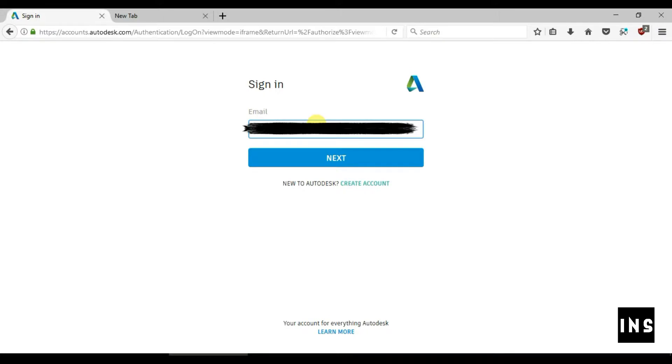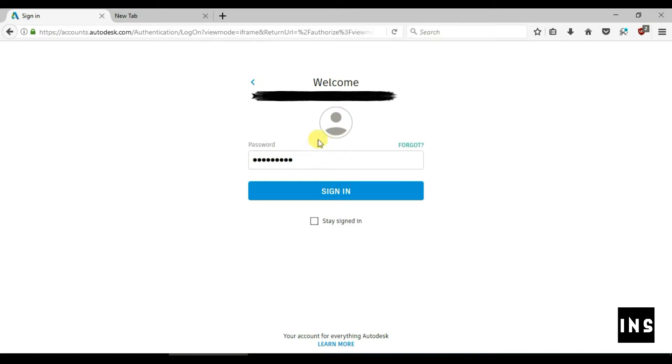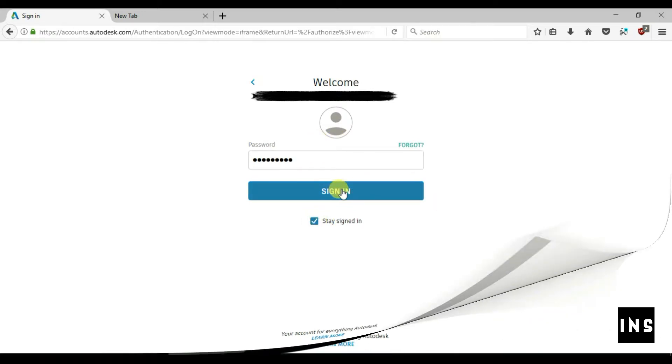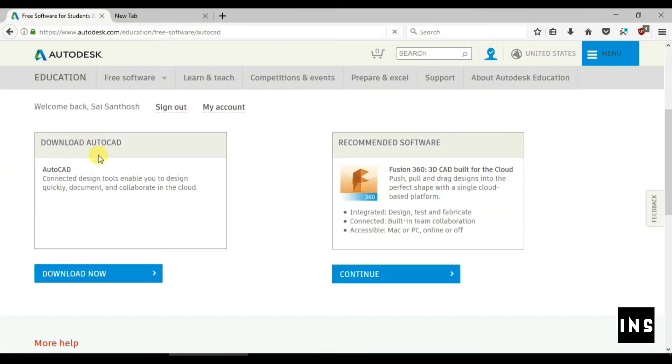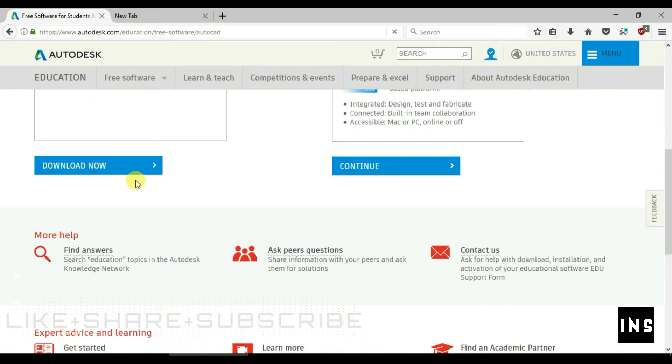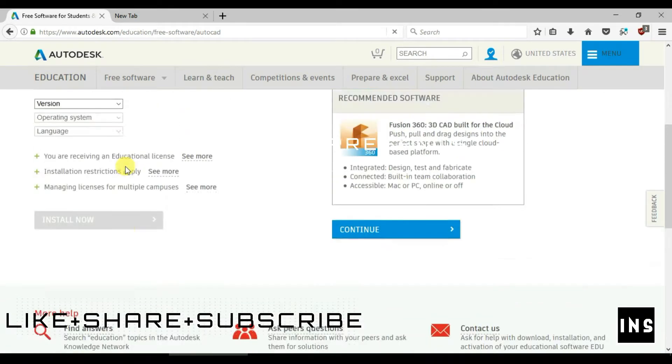Enter the mail ID and password and sign in to Autodesk account. Once it is done you will be redirected to download the file. Click on download.